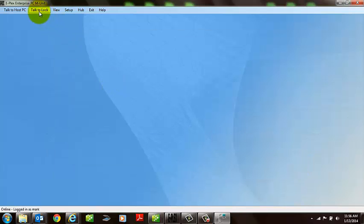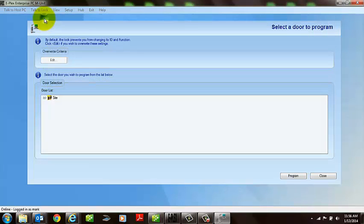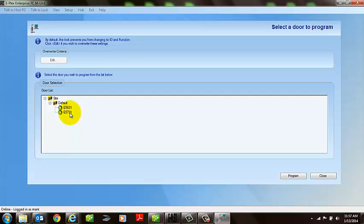Then, now assuming you're actually at the door, you're going to select Talk to Lock. You want to program the door. And from your drop-down menu, you'll find the door that you're ready to program.